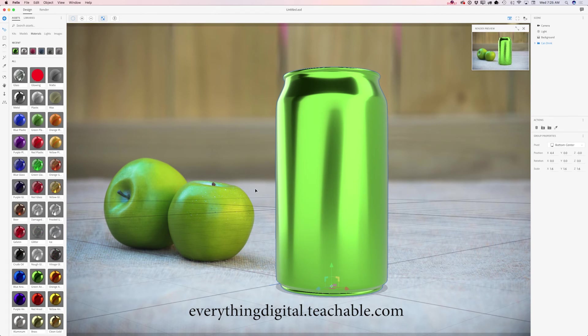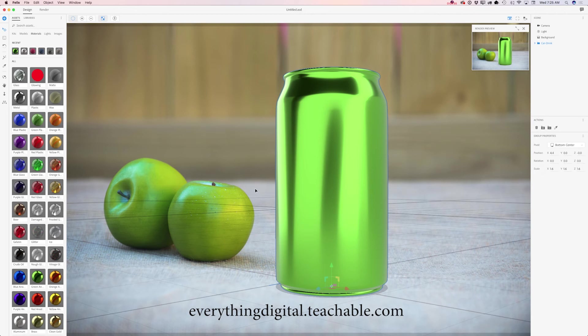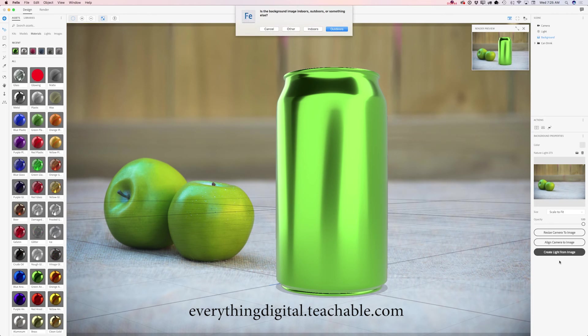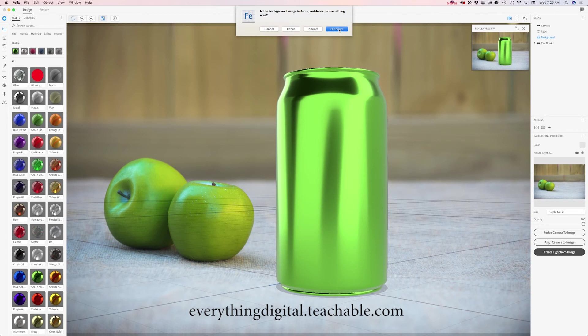But I would like to adjust my light because I would like to have exact same light like I had with my apples. I will click on background tab and here I have my favorite tab, create a light from image. I will click on it and Felix will ask me, is the background image indoors, outdoors or something else. I remember perfectly fine that this image was taken outdoors so I will click on outdoors and just watch.